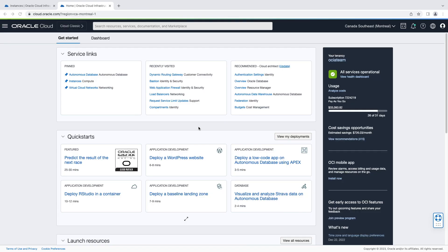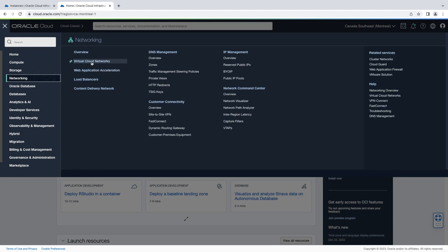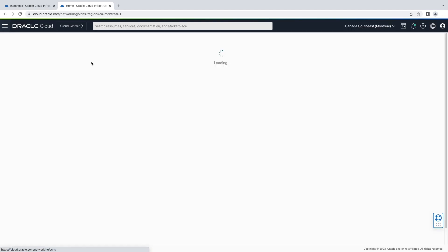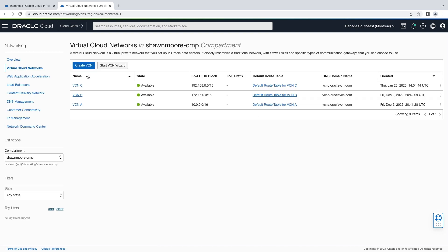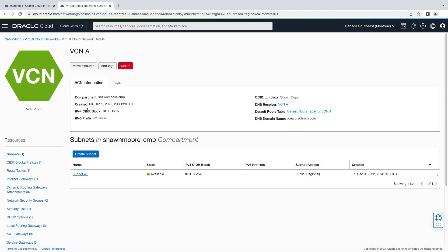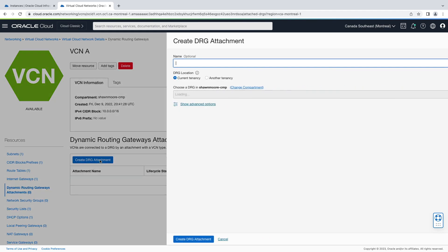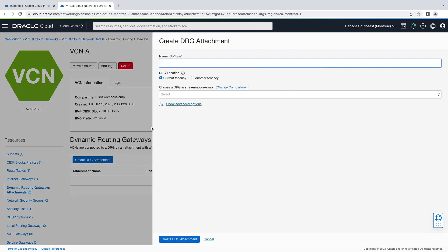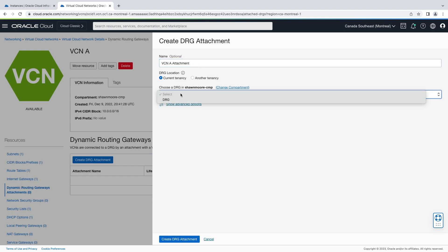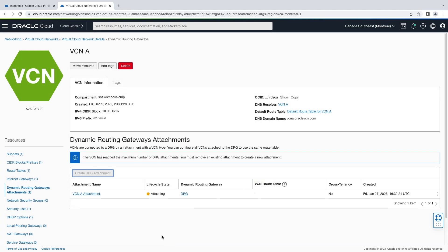First, we'll start by attaching our VCN A to the DRG. From the top left hamburger menu, let's scroll down to networking, virtual cloud networks. There's our VCN A. From here, we'll scroll to the left and select dynamic routing gateway attachments. Click create DRG attachment. Let's give it a descriptive name. Let's choose our pre-existing DRG. Create attachment.